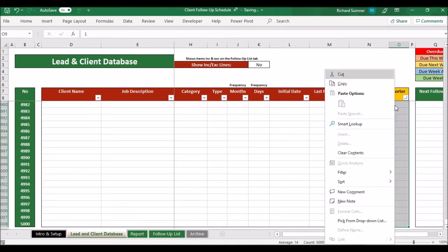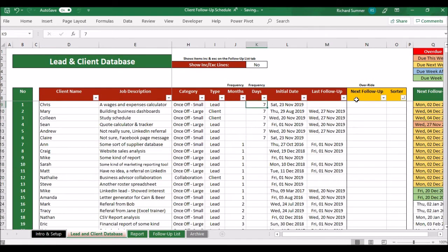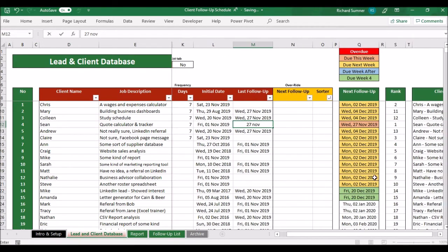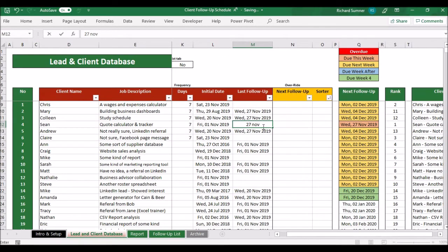Your initial date is the first date when you add them to the list. It'll immediately start checking when your next follow-up date is. Then every time you follow up, just put in the last follow-up date. For example, here's someone due to be followed up today — the 27th of November. If I enter today's date as the last follow-up, you can see the next follow-up date automatically changes to the 4th of December. It's already worked out the next time I need to follow up with that person.